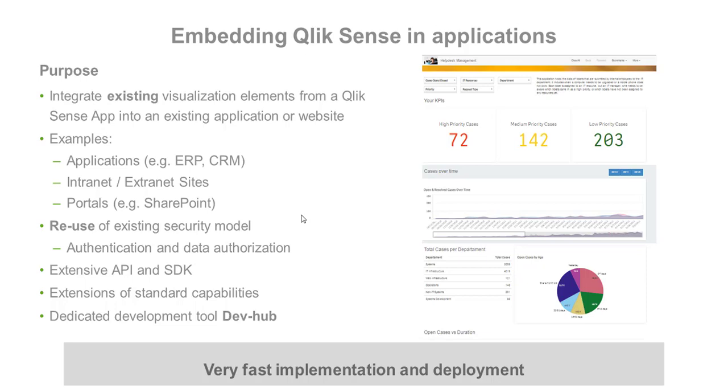You can build Qlik Sense visualizations in your own software by using Qlik APIs or SDK. You can even build your own custom client that communicates directly with the Qlik engine.